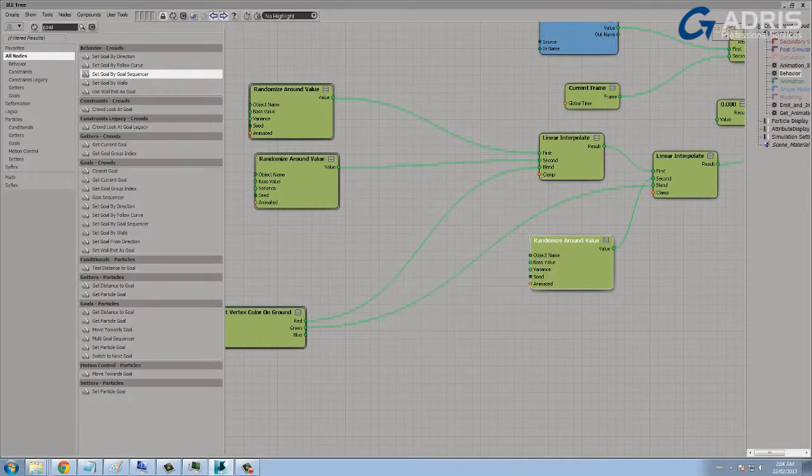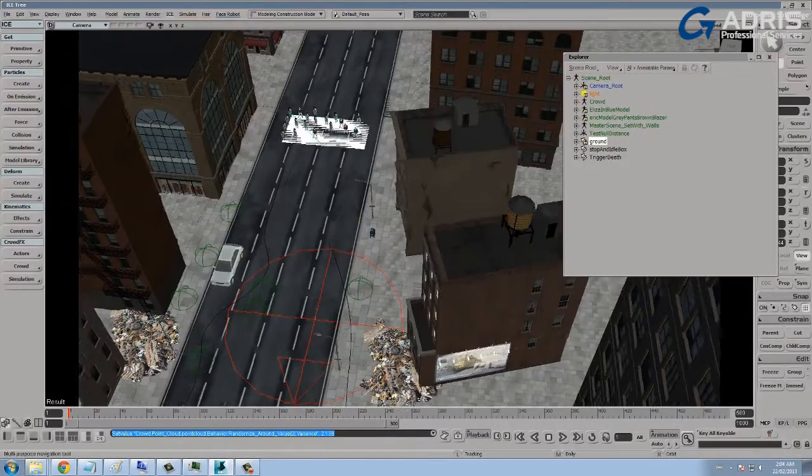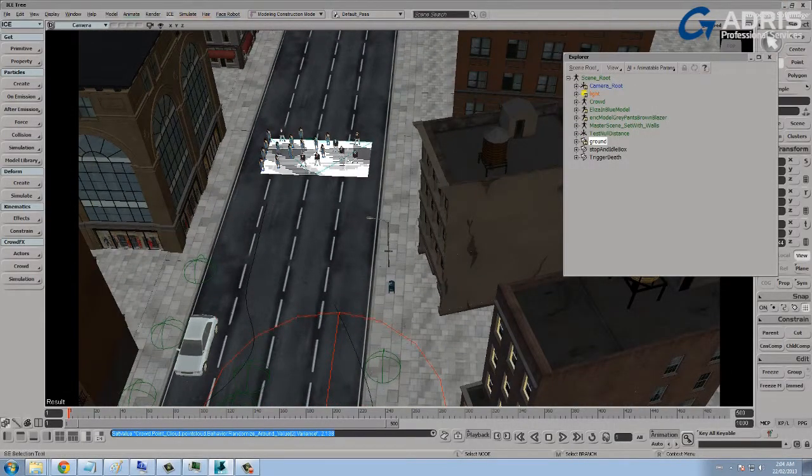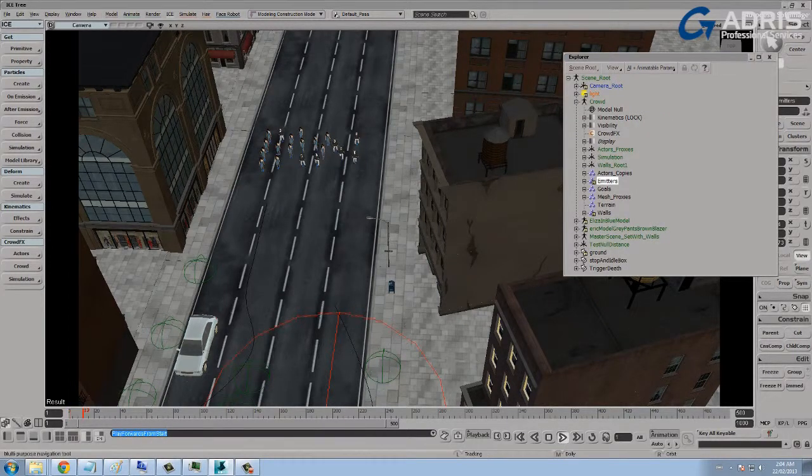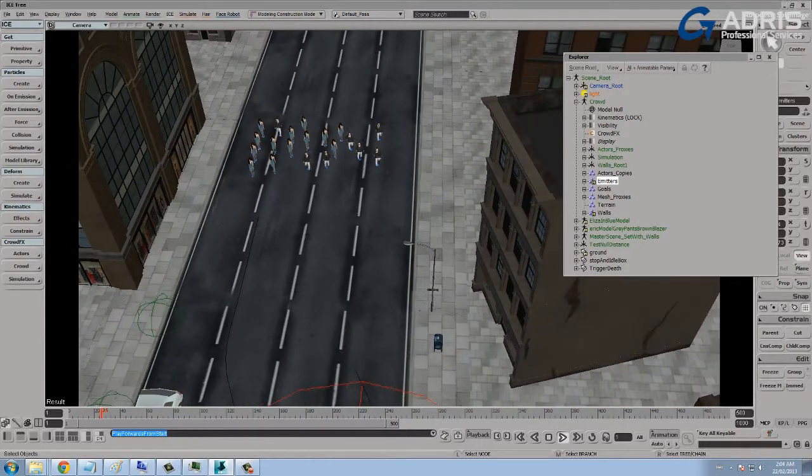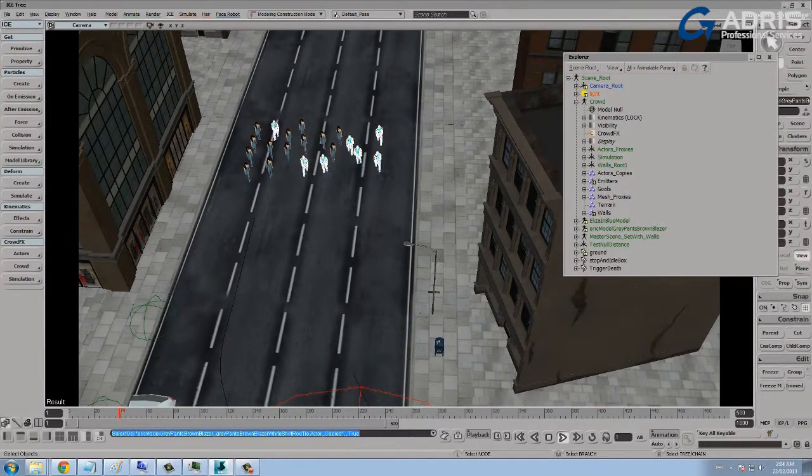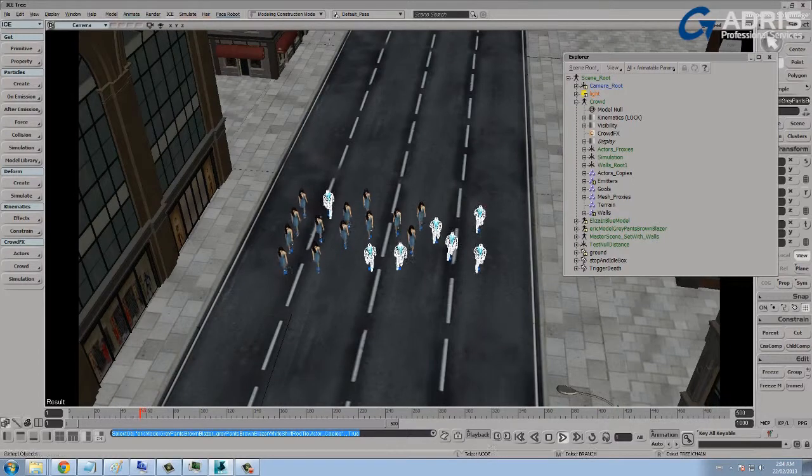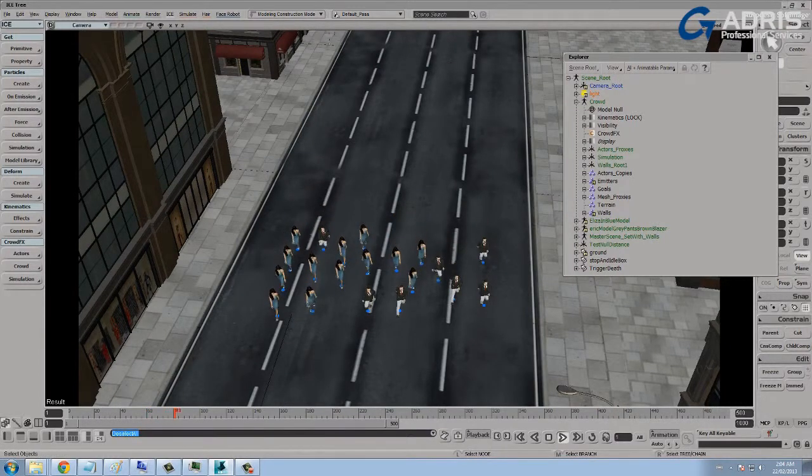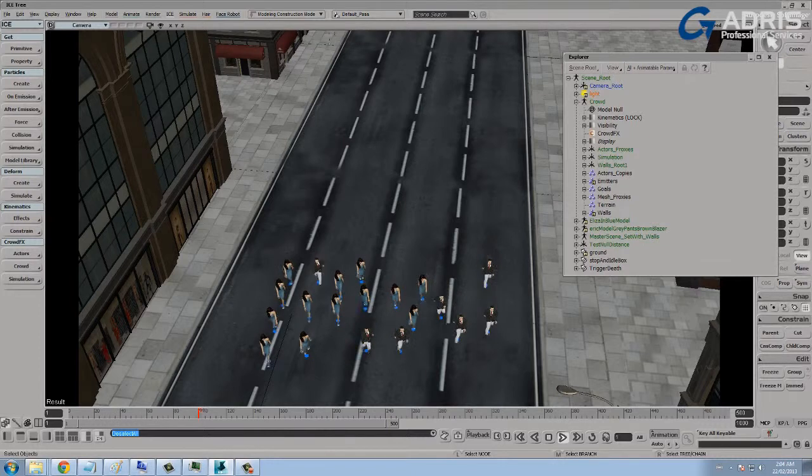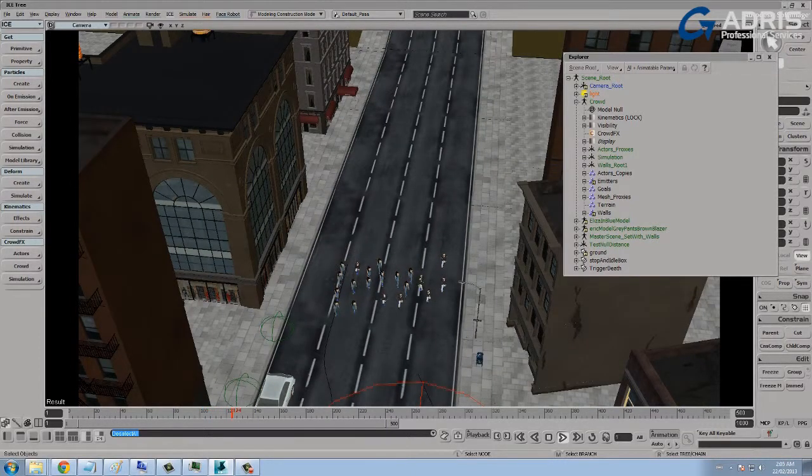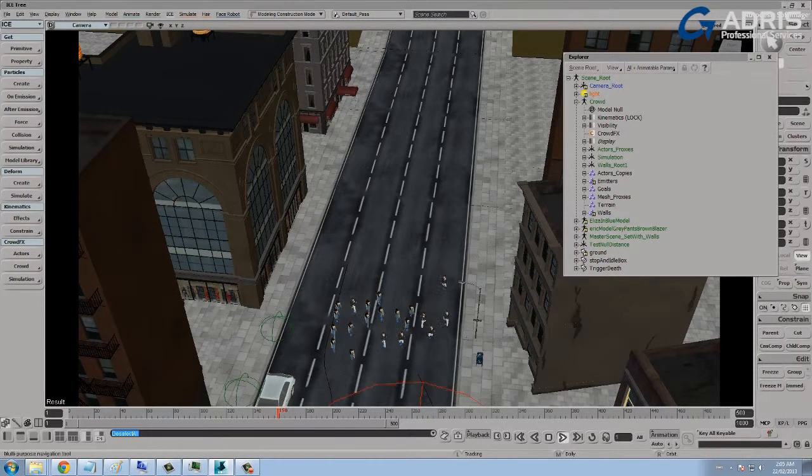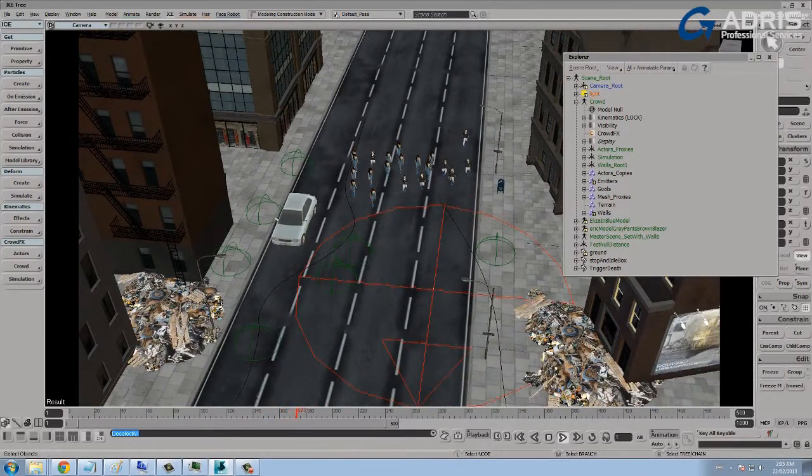Of course we could use the vertex maps in a number of different ways. So that's one of them. You'll notice now when I play back the scene, let me just hide my emitters here, and I'll play the scene back. So the characters start on their nice leisurely walk. And of course when they reach more intense colored areas they're going to speed up, and they slow down when they hit lighter colored regions of red or green.